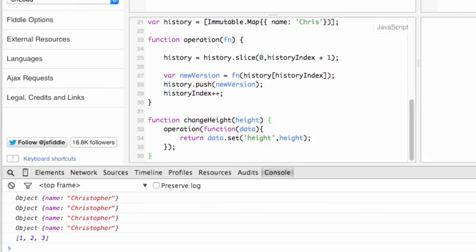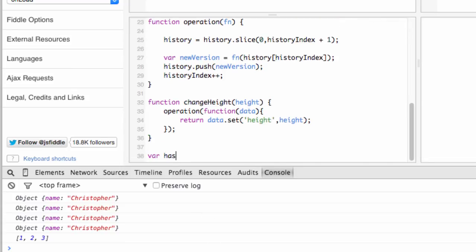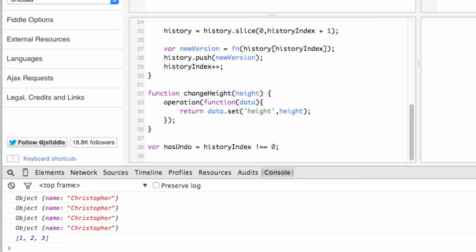If the value of history index is zero, then we're at the beginning of time. You'll usually only want to display the undo button when history index is greater than zero. You can use a simple test such as this one.